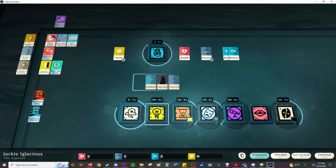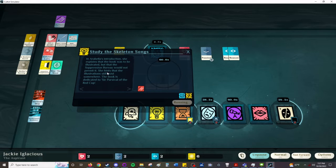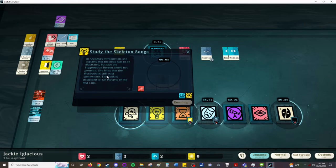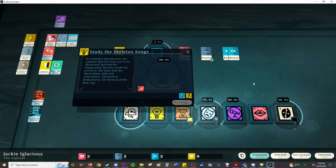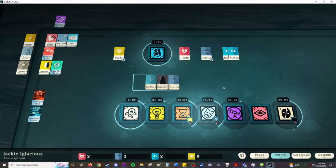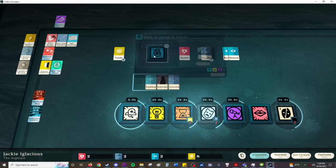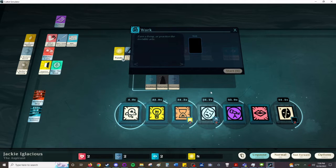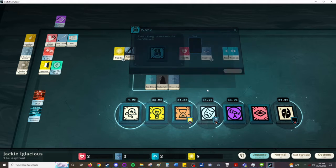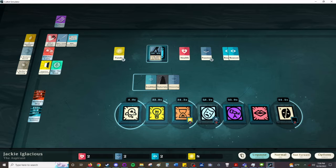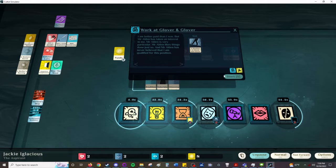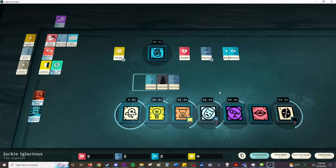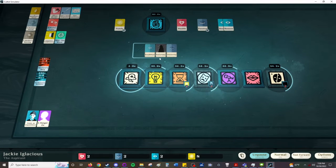Study the skeleton songs. In Arabella's introduction, she explains that the book was to be illustrated, but the suppression bureau would not permit it. She hints that the illustrations still exist somewhere. The book is dedicated to Sir Parzival of the Red Cup. Yeah, that's Grail. That's Grail lore. So, I like the music. It's very chill.